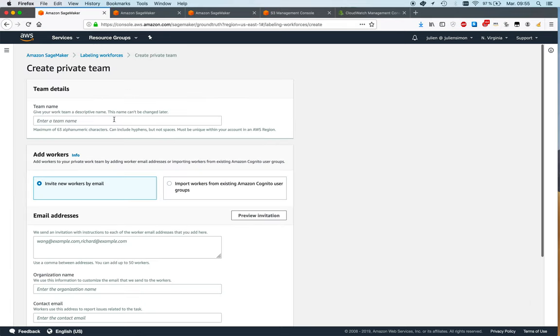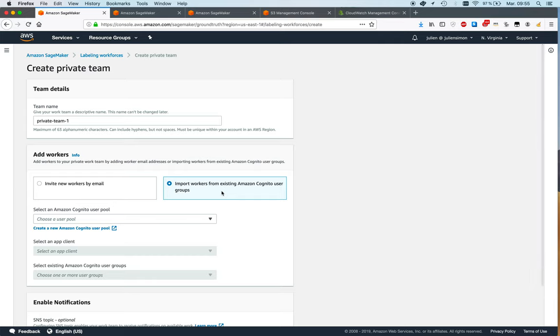So let's just click on this, give it a name, invite workers by email or import them from a Cognito pool. Cognito is one of our authentication services and in a real-life setting, in an enterprise setting, probably you will already have users managed by Cognito.